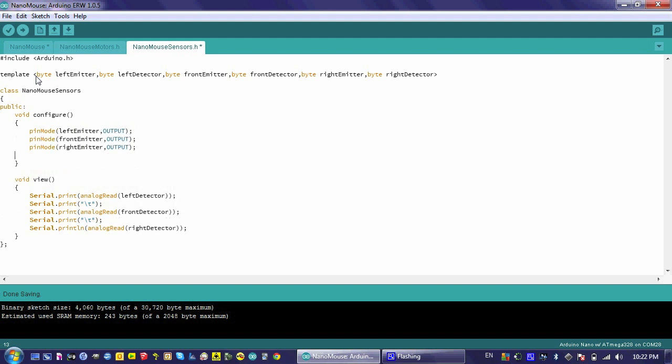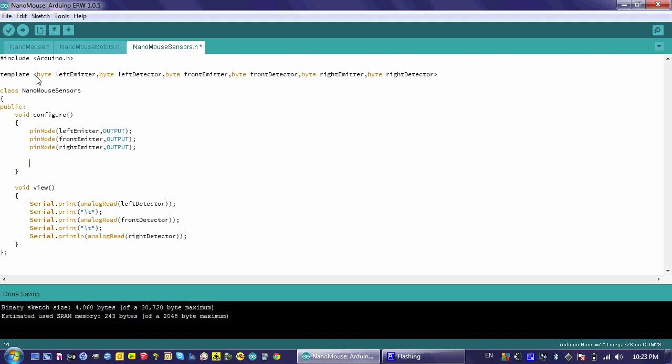After I set all the emitters to output, I then need to turn them on. I'm going to do that by saying digitalWrite and then the emitter, and I'm going to set it to high.